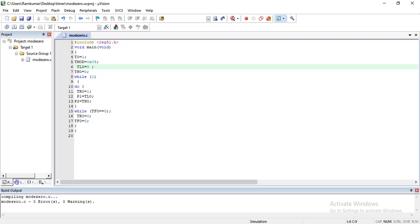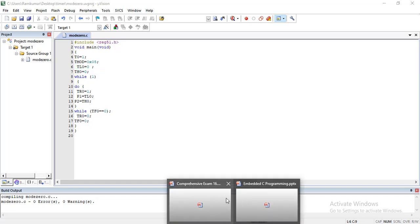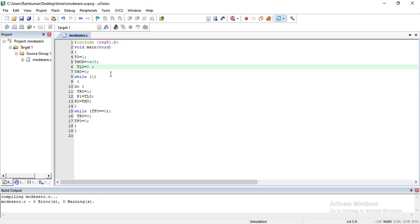Now I am going to execute and demonstrate using the Keil software. The program is already loaded: include REG51, void main, T0 physical pin set to 1, TMOD equal to 0x05 to configure timer 0 as counter operation, TL0 equal to 0, TH0 equal to 0. You only need to initialize once because when overflow occurs, TL0 and TH0 automatically reset to 0 — that is why we are using the counter operation.